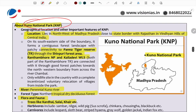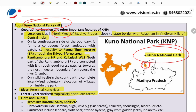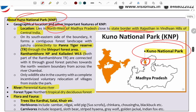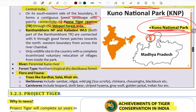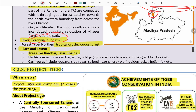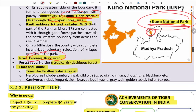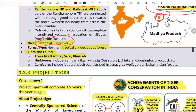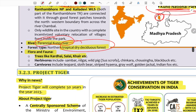Kuno National Park in Madhya Pradesh was selected for cheetah introduction due to its location in the Vindyan Hills of central India, connectivity with Panna Tiger Reserve, and the Sipuri forest area. It has a perennial Kuno River and tropical dry deciduous forest habitat.